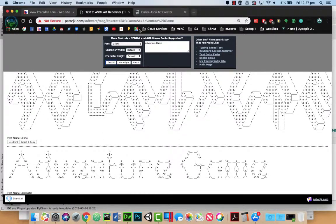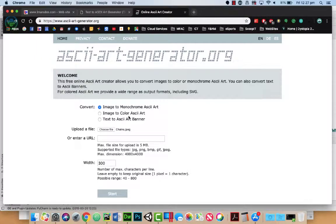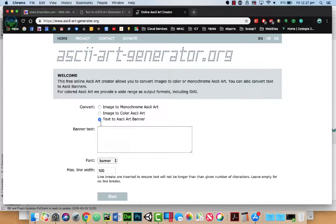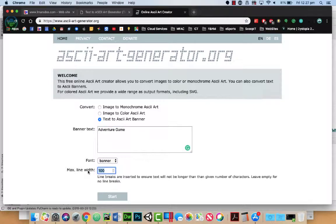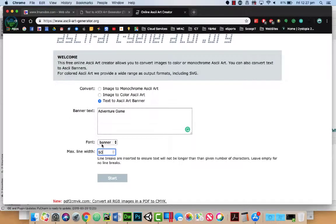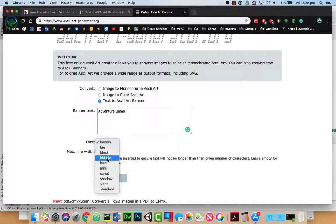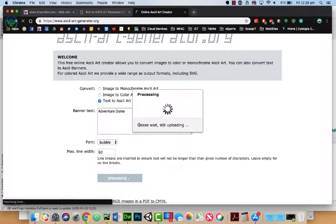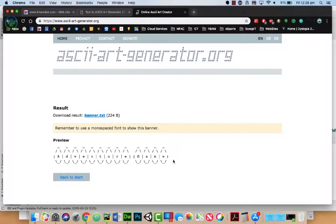Now another ASCII code art program I use is this one here. We can actually go text to ASCII art banner. So in here we can place the word like adventure. We can place the word in here like adventure game. We can set the max line width. So if we want to, we could probably shorten that. We can select the type of banner we want. So if we wanted to, we could actually once again use something like bubble. And go start. And it gives us the bubble characters.